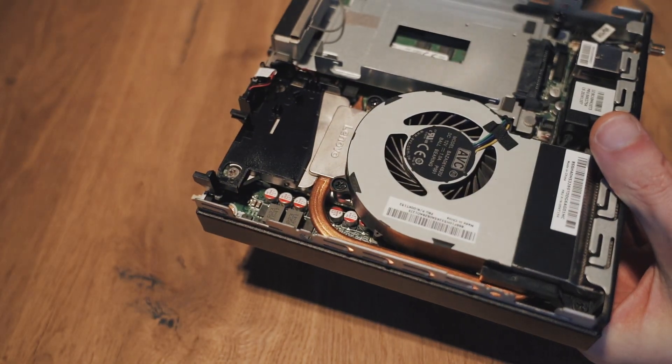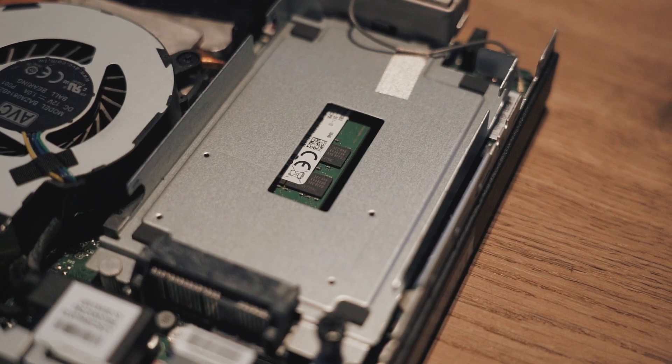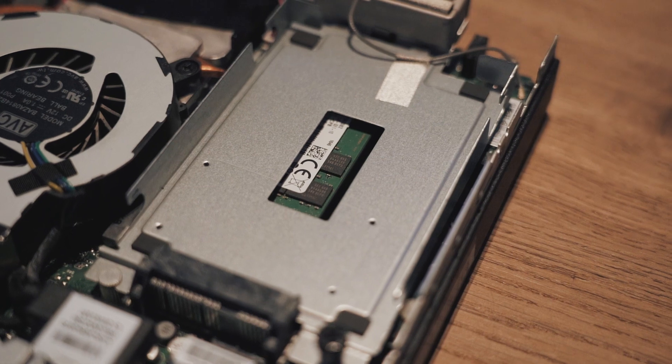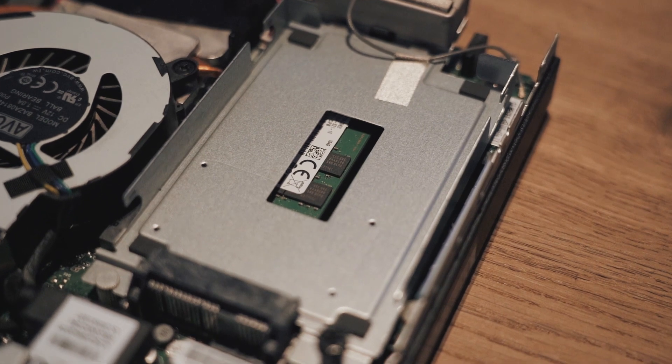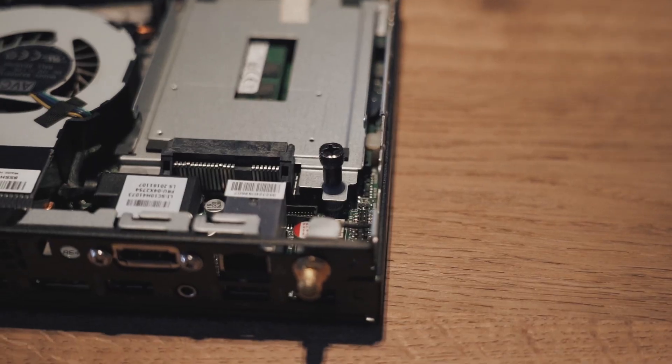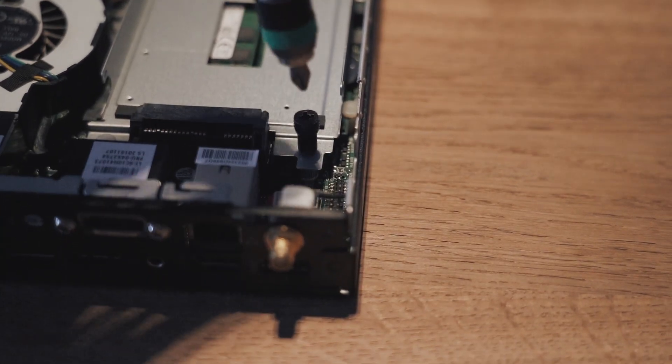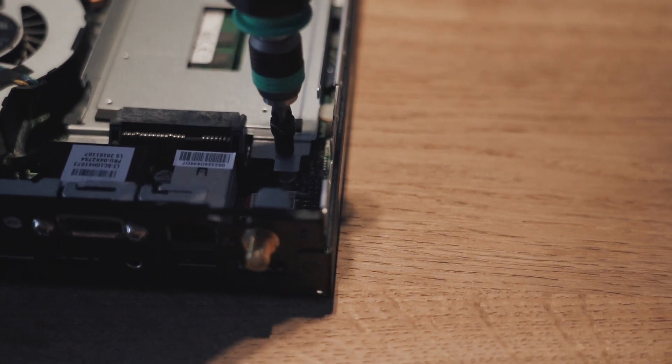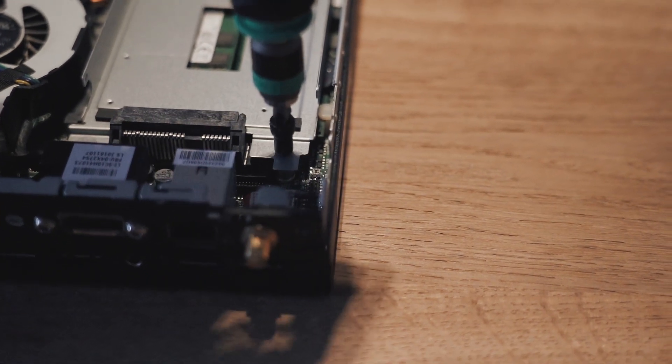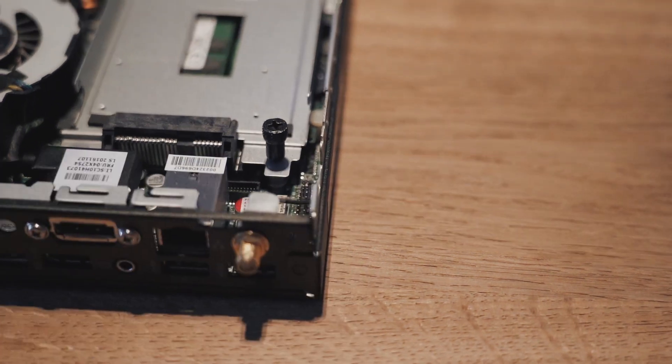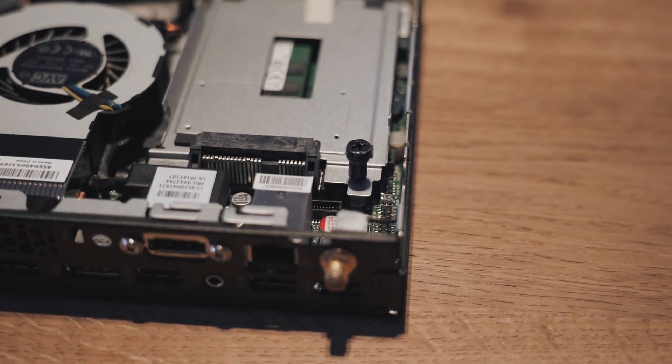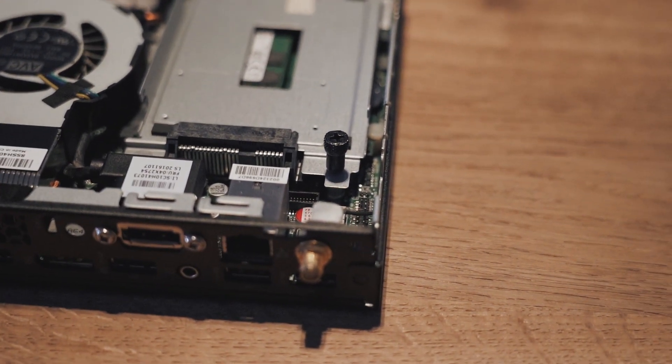You can already see the existing RAM peeking through the SATA drive bay. To remove this we again need to loosen one screw. If it's too tight to loosen by hand, you can use your screwdriver again.